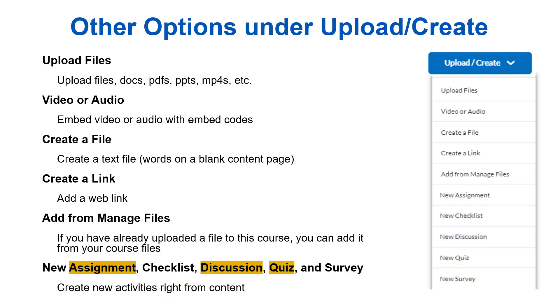This is the end of part three. We encourage you to practice creating modules, adding files, and exploring the different ways to interact with them, such as reordering, moving things around, or deleting things.